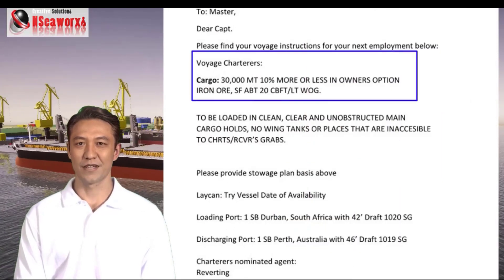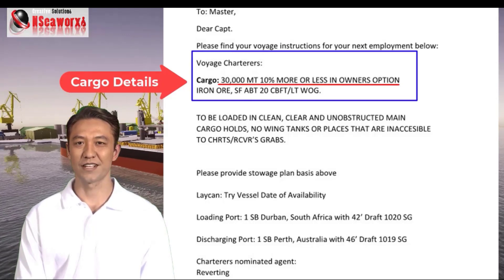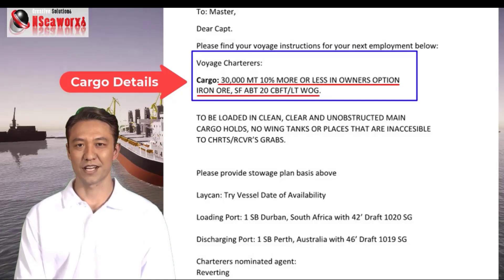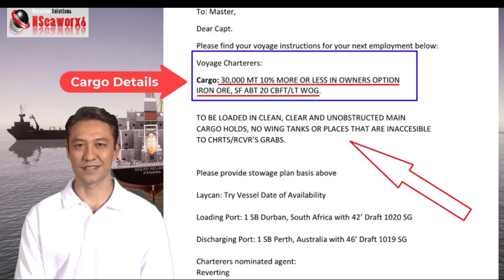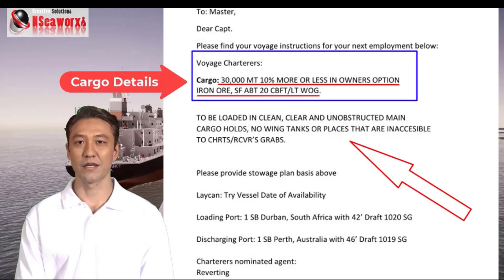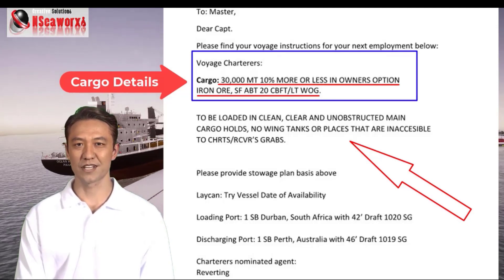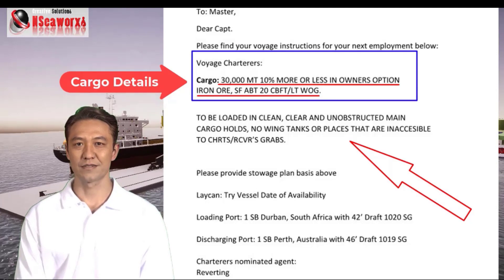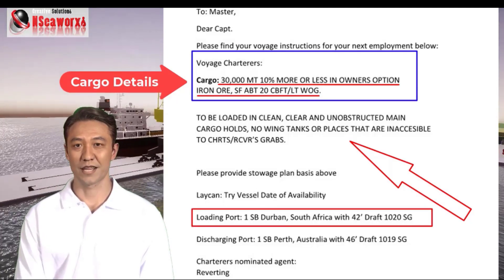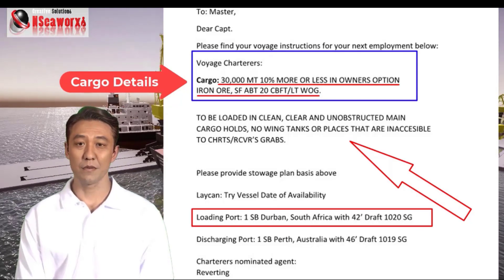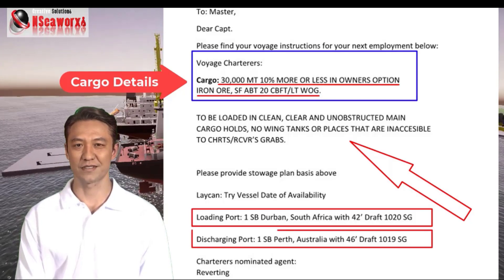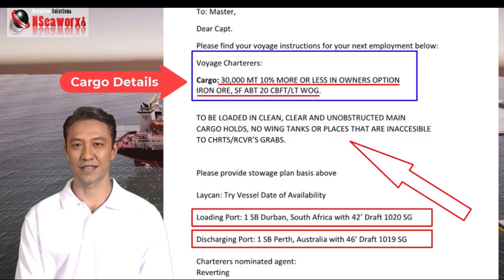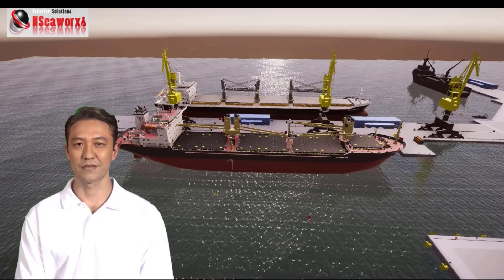The voyage charterers specify cargo of 30,000 metric tons, 10% more or less at owners' option. Also, iron ore with a stowage factor of about 20 cubic feet per ton, without guarantee, to be loaded in clean, clear, and unobstructed main cargo holds. No wing tanks or places inaccessible to charterers or receivers' grabs, which provides the stowage plan basis. Loading port: one safe berth in Australia, with 46 feet draft or 1.019 specific gravity. Charterers' nominated agent: Rhi Berkut.